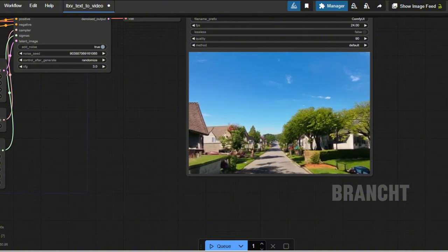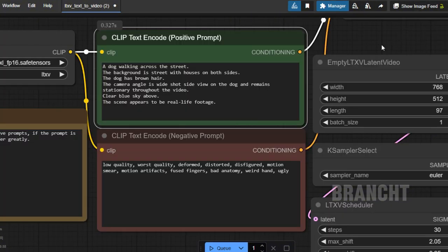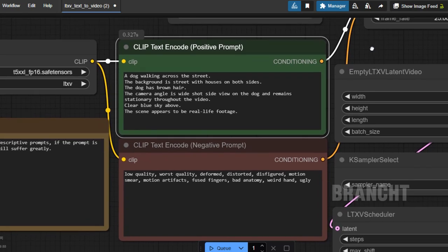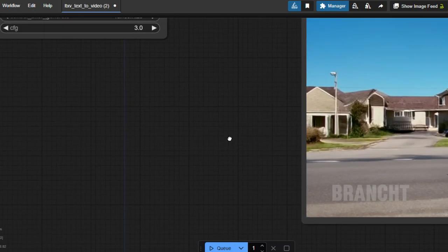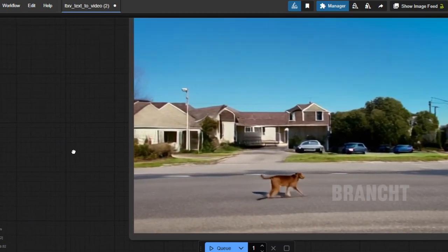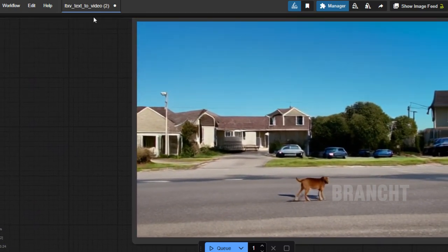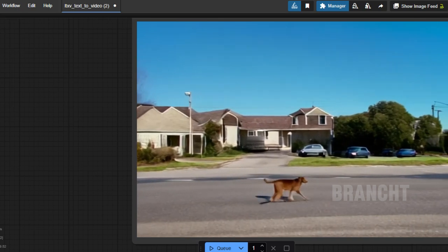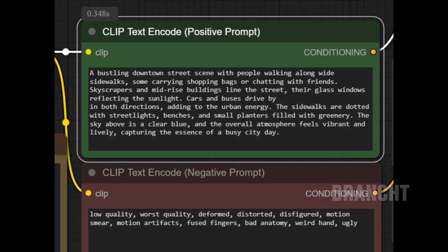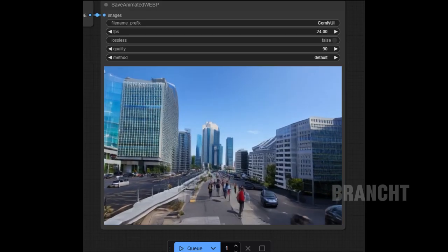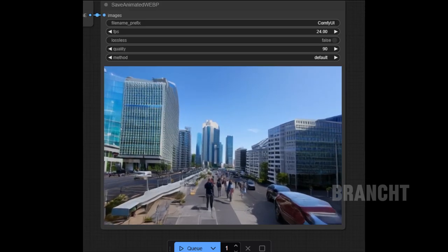It generates the video very fast — probably about a minute — but I don't see the man in the video, just some slow zooming into the street. Next, in text-to-video I asked it to generate a dog walking across the street. It generates fast and gets most of what I want, except you can see when the dog moves, the background kind of duplicates. The last text-to-video test is a downtown street scene and the output is quite distorted.